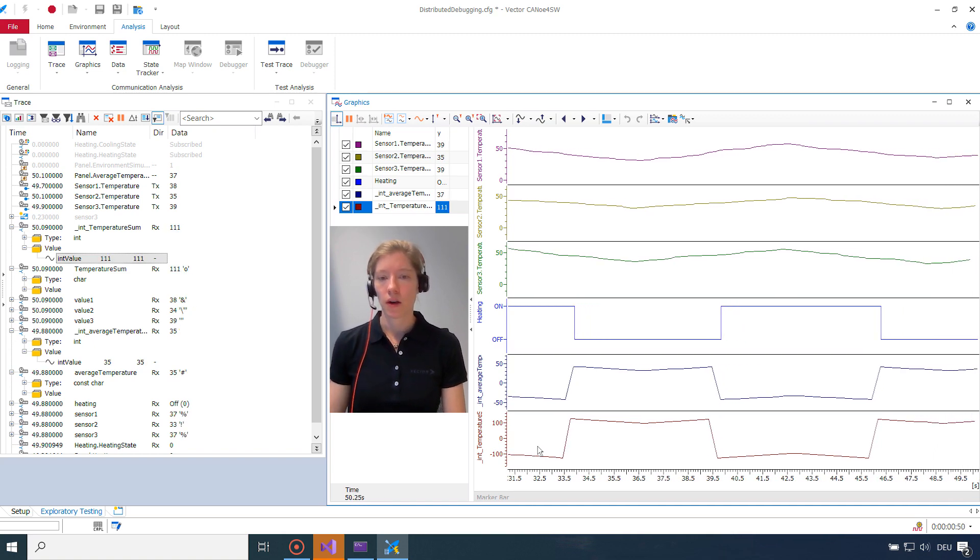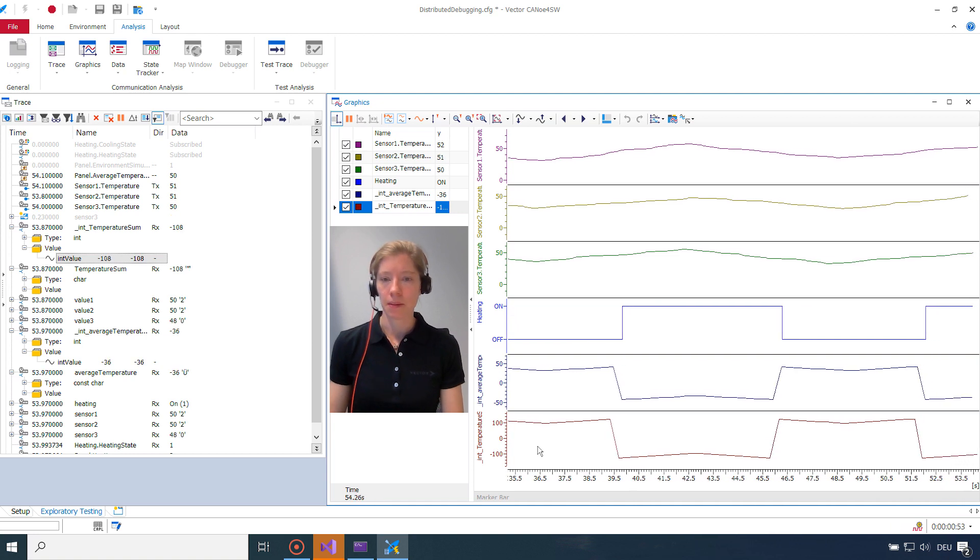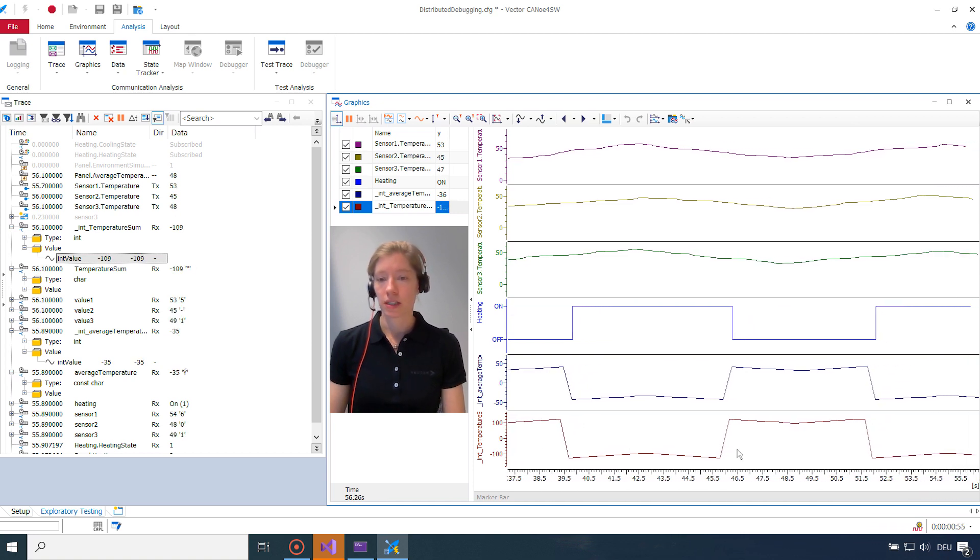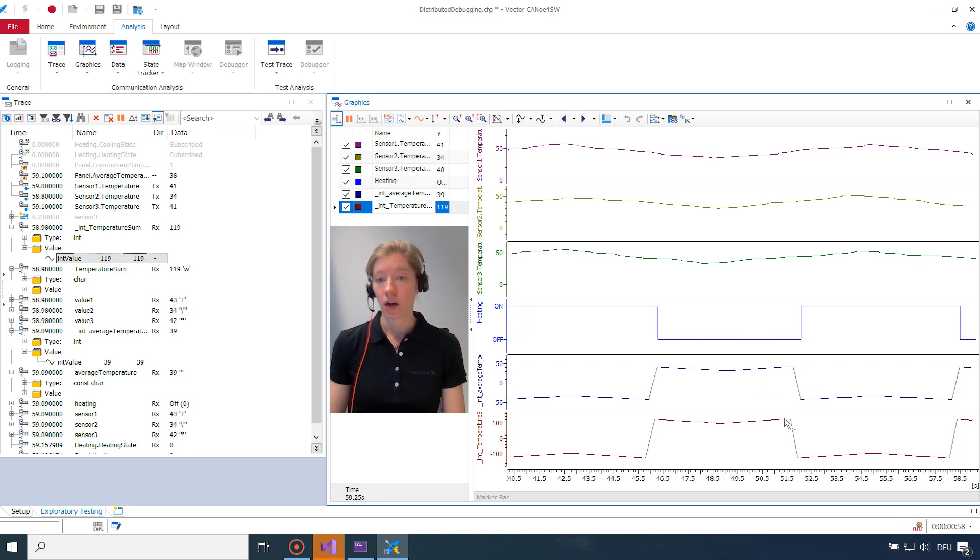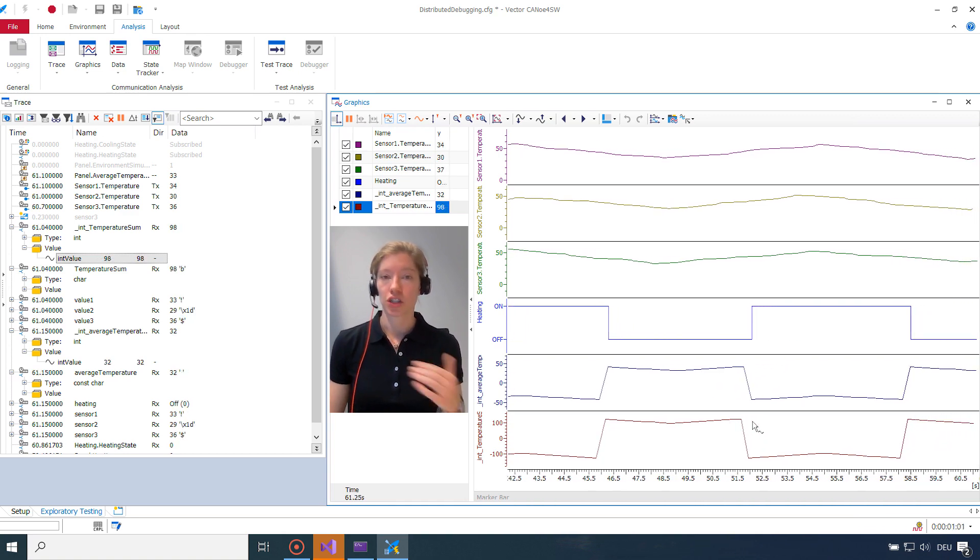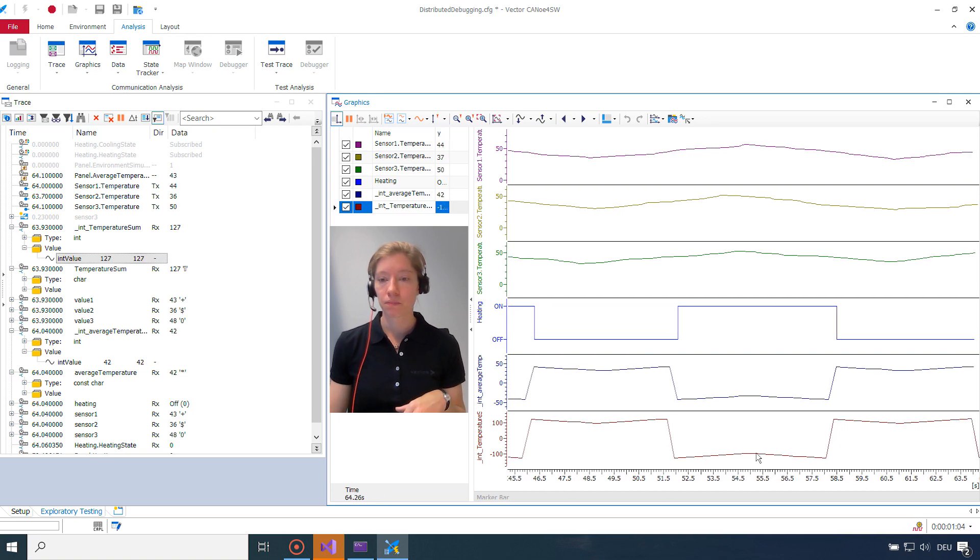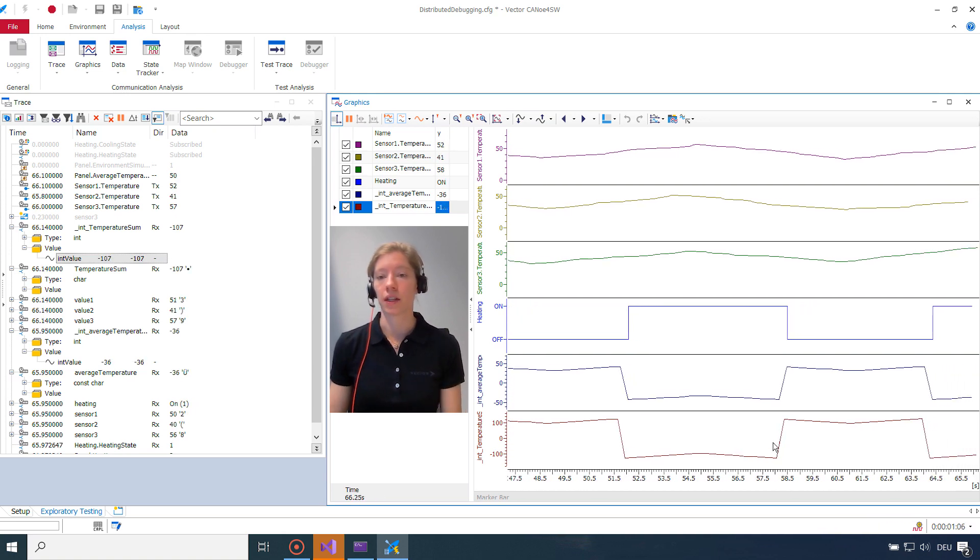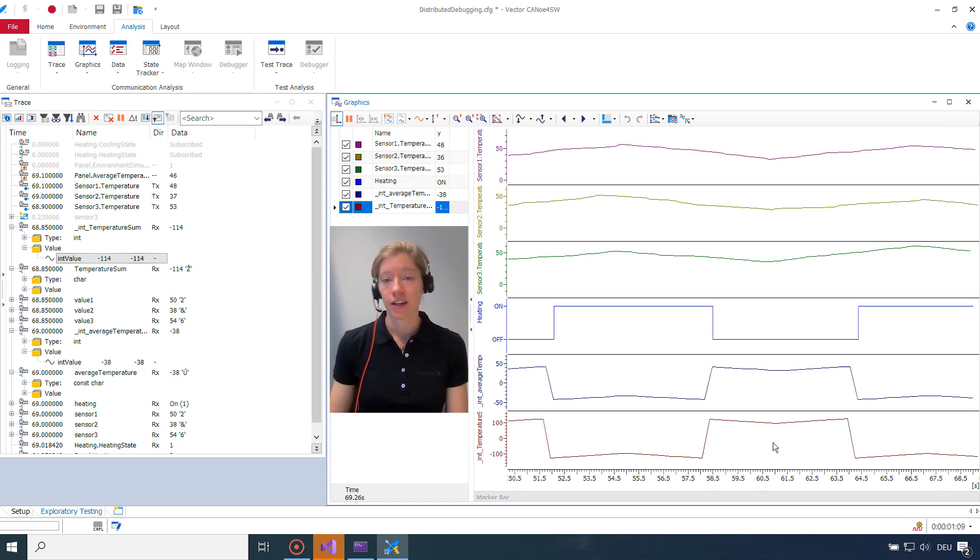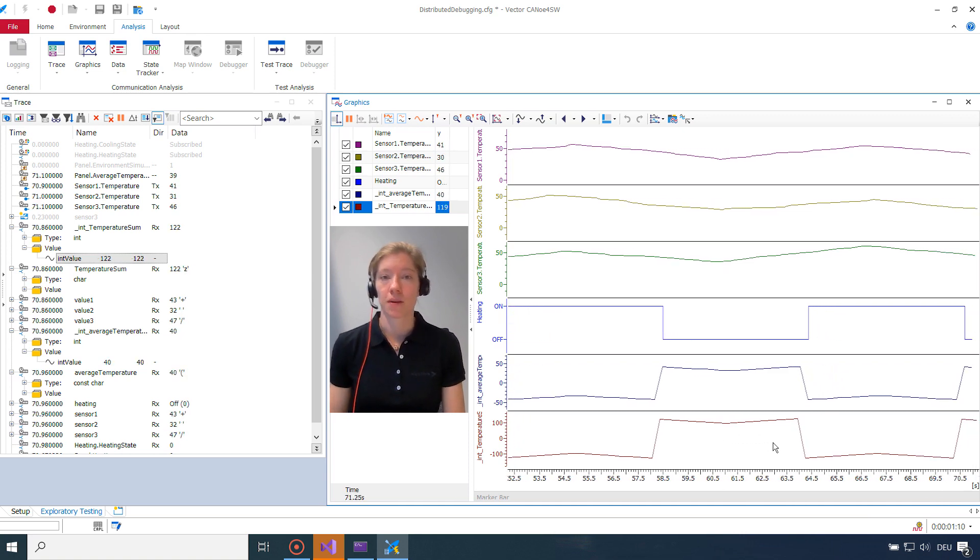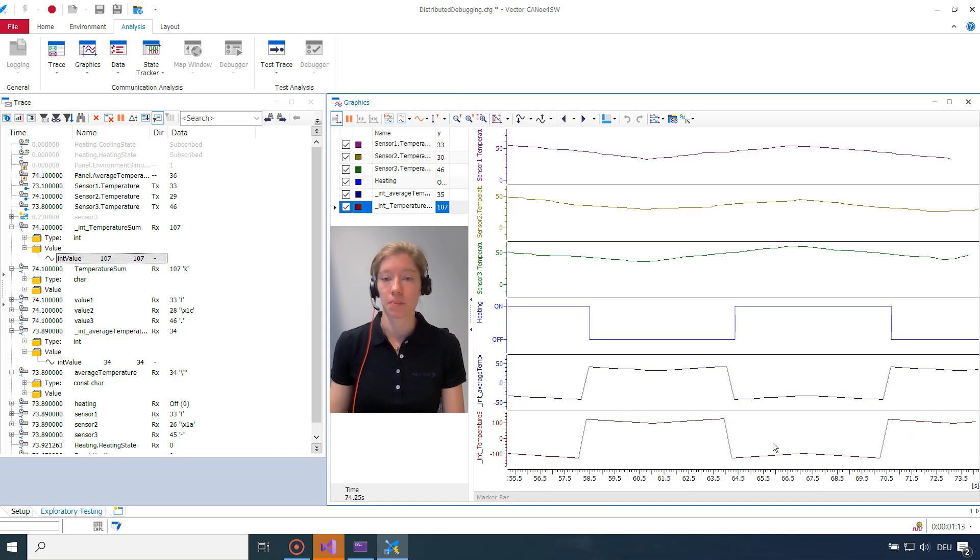So as I remember, I choose for temperature sum the int8 type. So this looks just like an overflow. Because whenever the values are increasing over that limit, they will jump down to the negative value. And when they're decreasing, they will jump to the positive value. So it just looks like I choose the wrong data type for the temperature sum. But thanks to distributed debugging, we could find that bug.